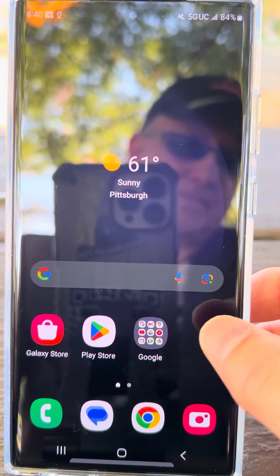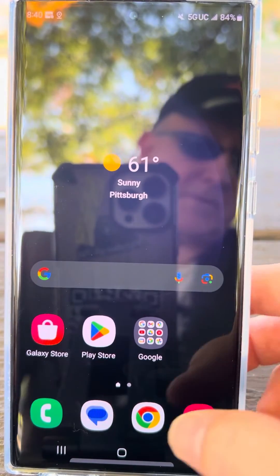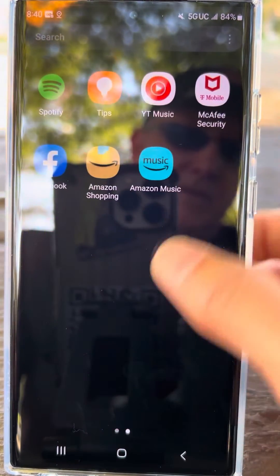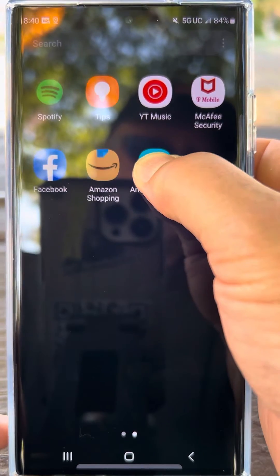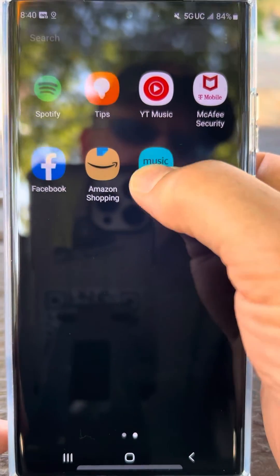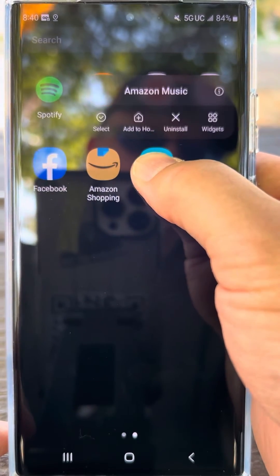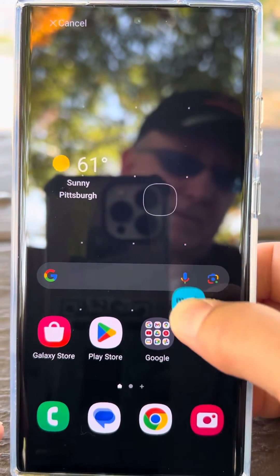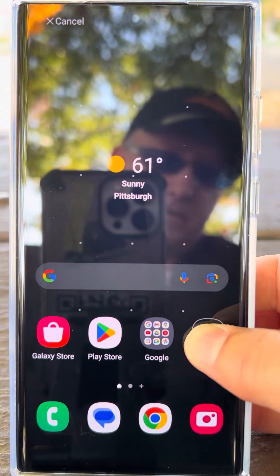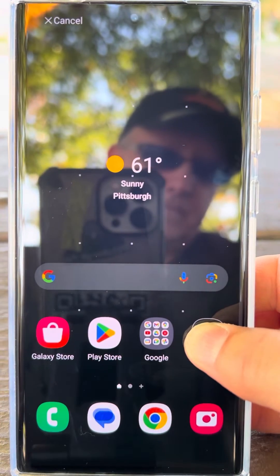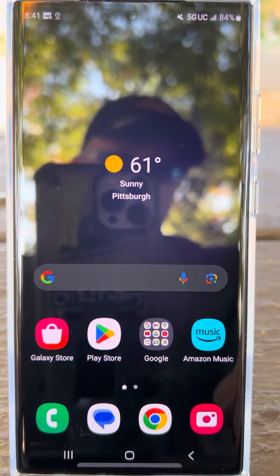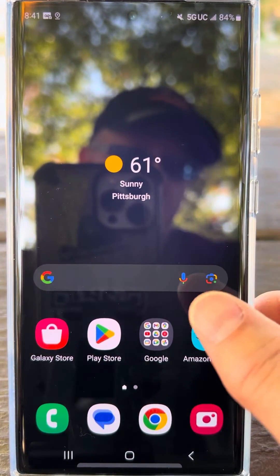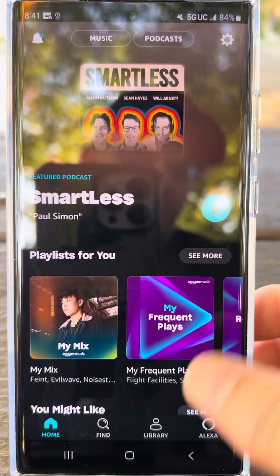Now what I'm going to do is swipe up, grab Amazon Music, press and hold, go right here to the top screen, drop it right there — and now Amazon Music is right there.